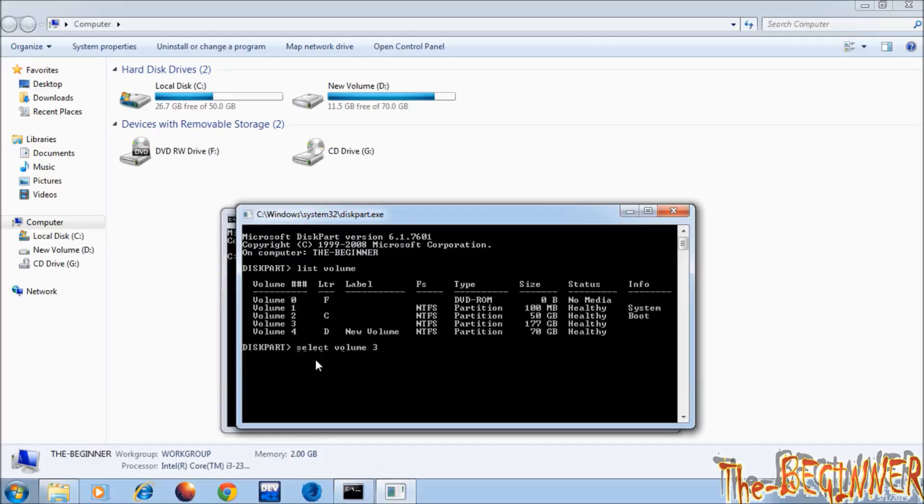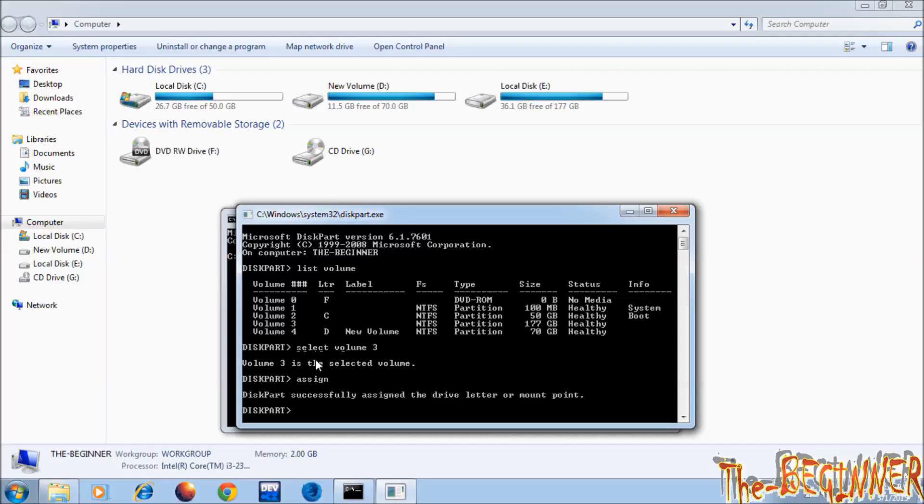Type assign and press enter. See, here it is - E drive. So what you can do is make...